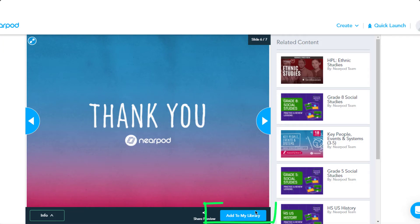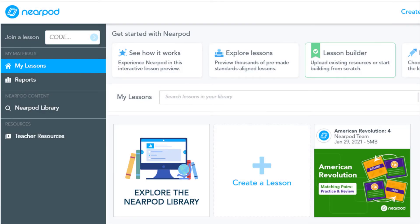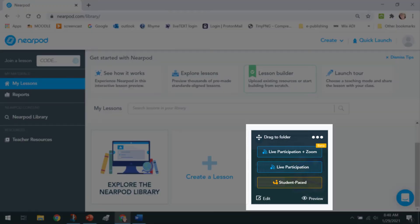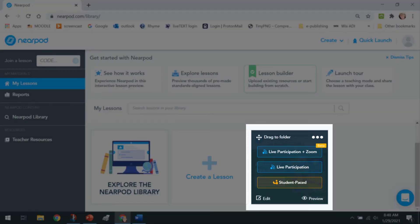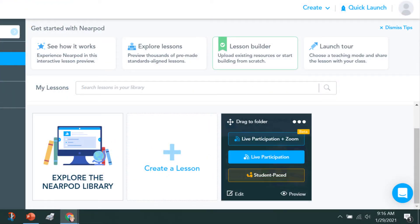Once you find the lesson you would like to use, click and add it to your library. Now the lesson will be in your My Lessons collection. When you are ready to launch a lesson, click it and select one of the three delivery options. For this tutorial, I will do the live participation option.